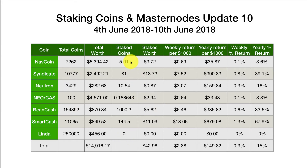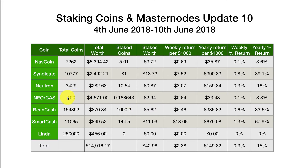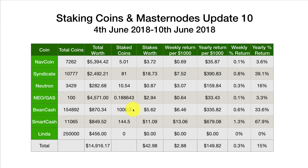Looking at the amounts we made this month: NavCoin 5.01 staked coins worth $3.72; Syndicate 81 coins this week worth $18.73; Neutron 10.54 coins - only two stakes this week compared to a really good week last week - worth $0.87; NEO Gas is pretty much the same every week since we're staking the same amount of NEO, 0.188643 worth $2.94; and one stake from Bean Cash worth $5.62 - it had an extra 0.3 at the end this week.